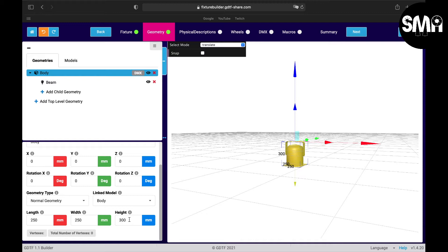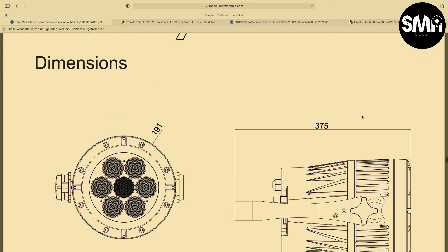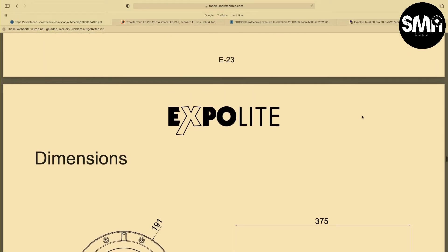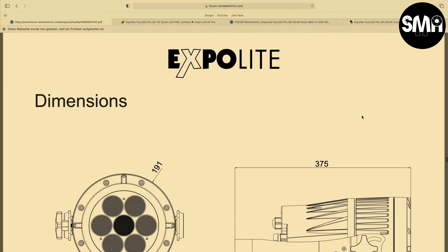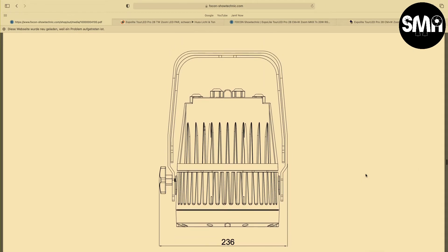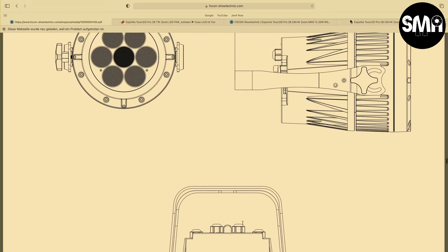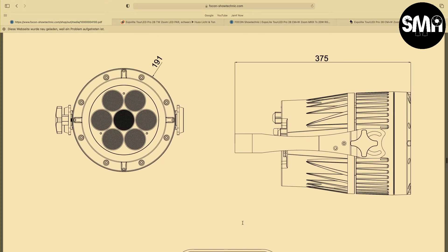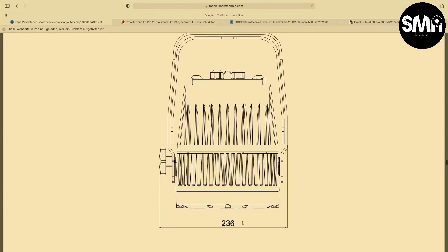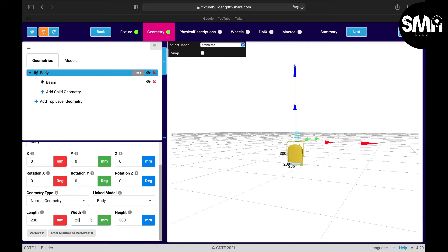For this we would take another look in the manual. Unfortunately there are not many informations about the right sizes in here. Here I would say we have 260. So I would make that here 236 by 236.